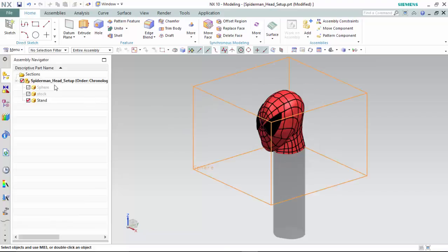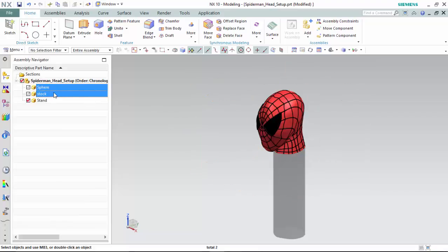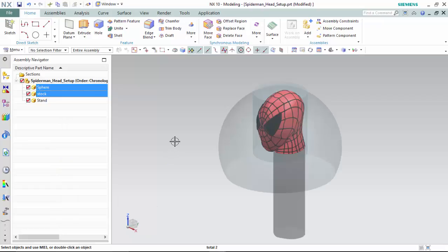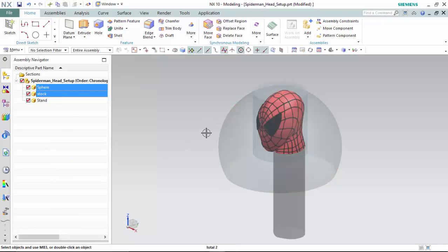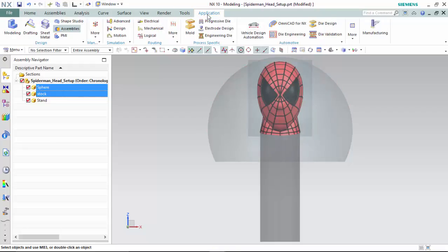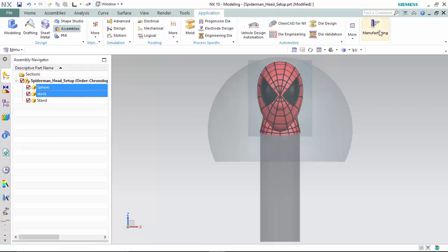To start, we have our .prt file modeled and ready to manufacture. We have created a cylinder to be the stock and a semi-sphere to act as the variable contour's drive method. That will keep the tool's axis tangent within this sphere. We can then enter into the Applications tab and enter into Manufacturing Mode.